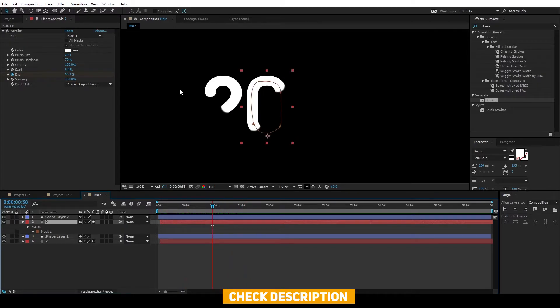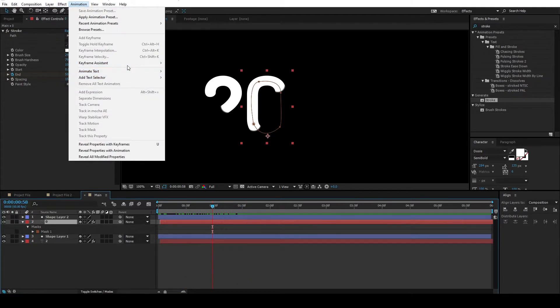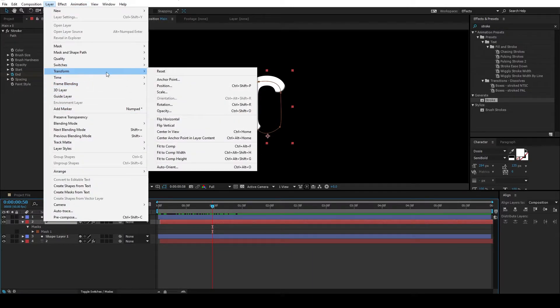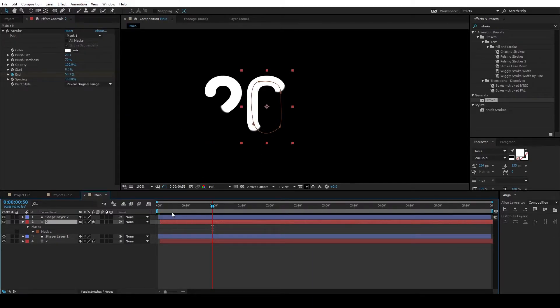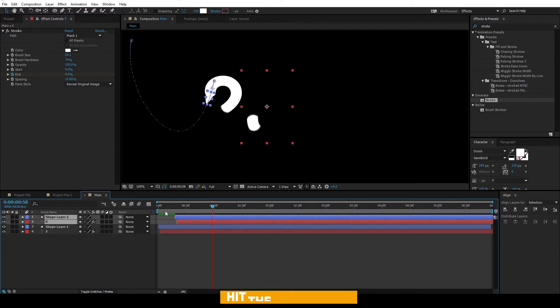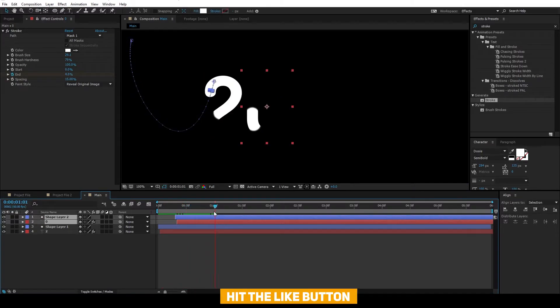Alright, let's center the anchor point. Select the text and go to layer. And transform and center anchor point. Move these two layers so that it will reveal after the first text.